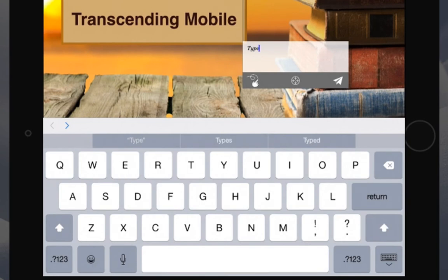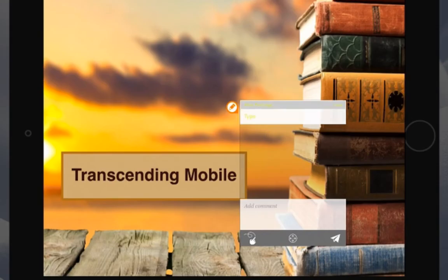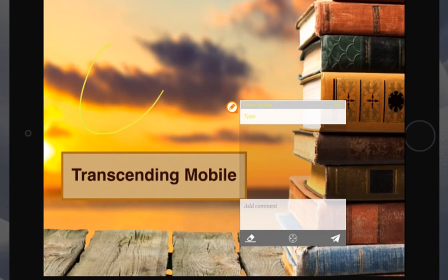You also can add comments by using the draw feature. Click on the squiggle and then draw directly onto the screen.